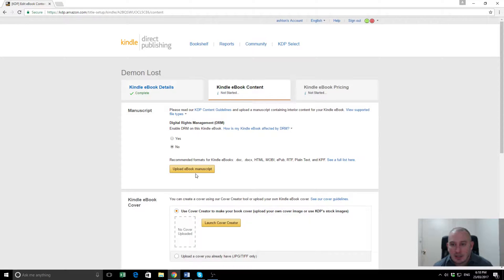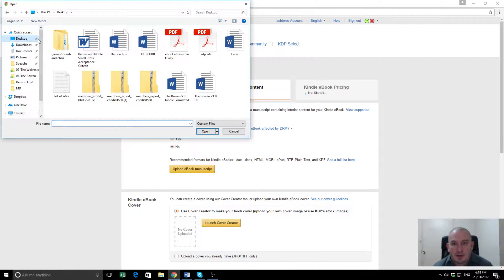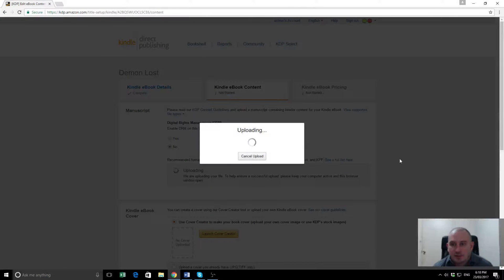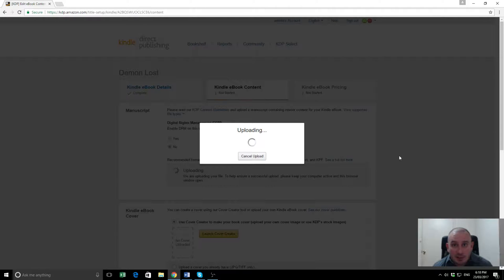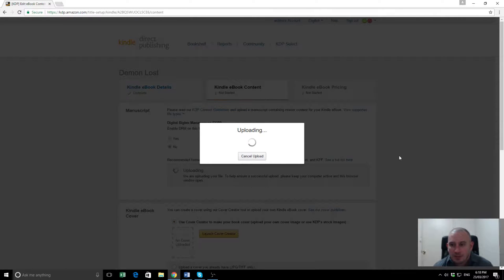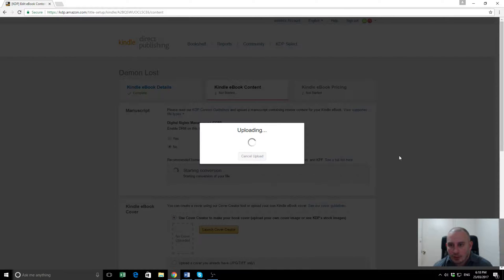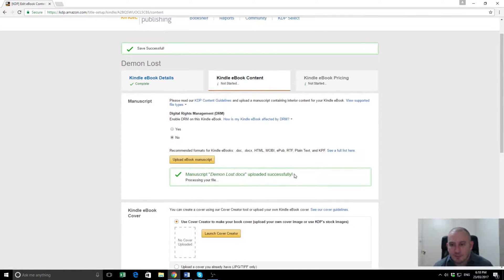The next step here is upload the eBook manuscript, so we're going to upload Demon Lost. Now, this has already been formatted to work for Kindle, it's just done in MS Word, and there's another video I've got there that shows you how to do that if you haven't done it before. It usually only takes a few moments, there we go, so it's been uploaded, all done, beautiful.